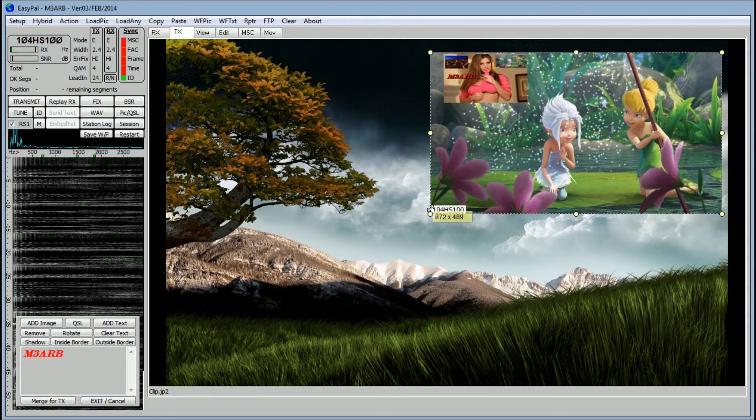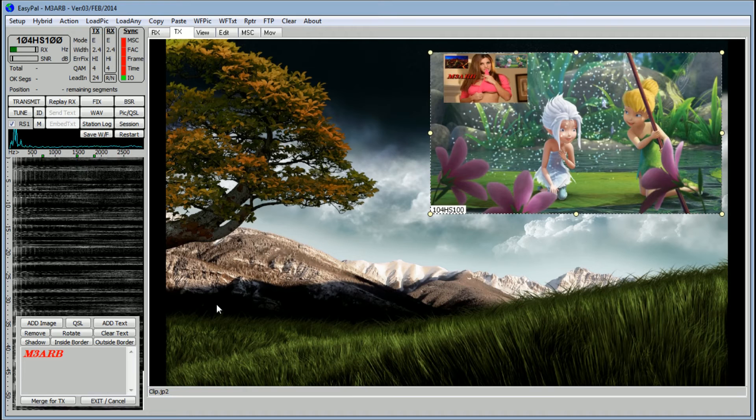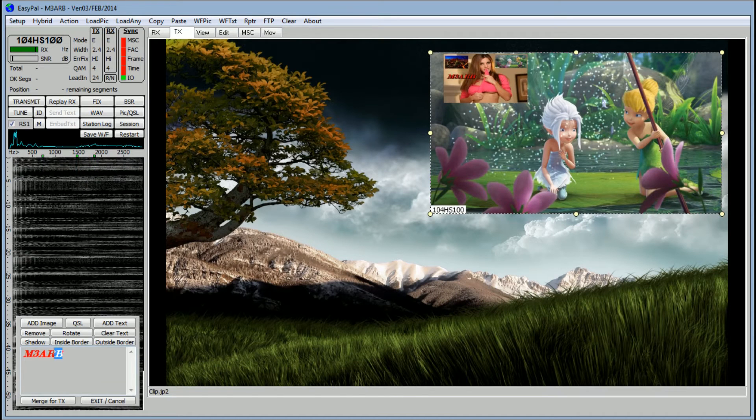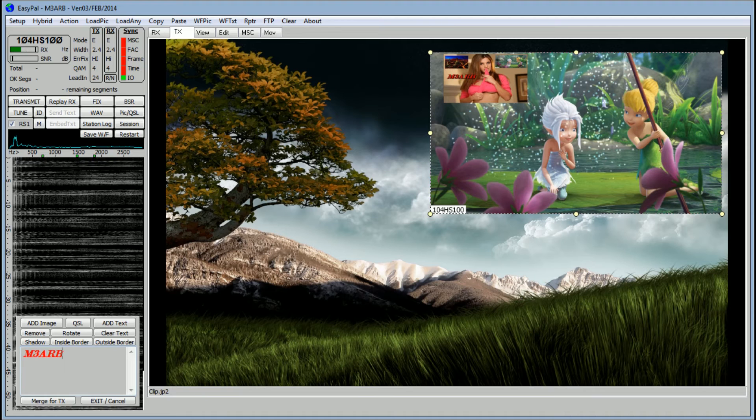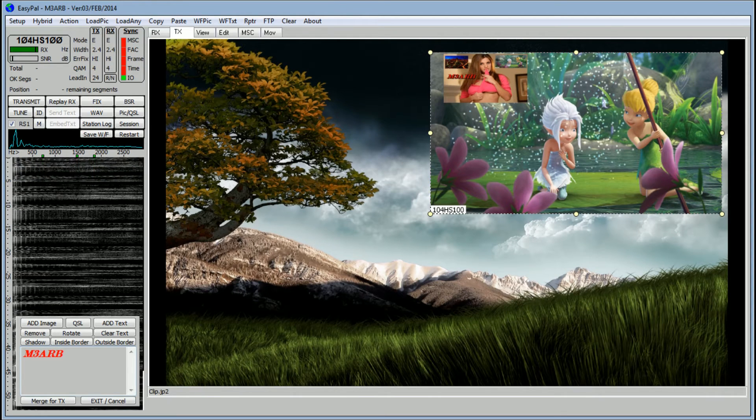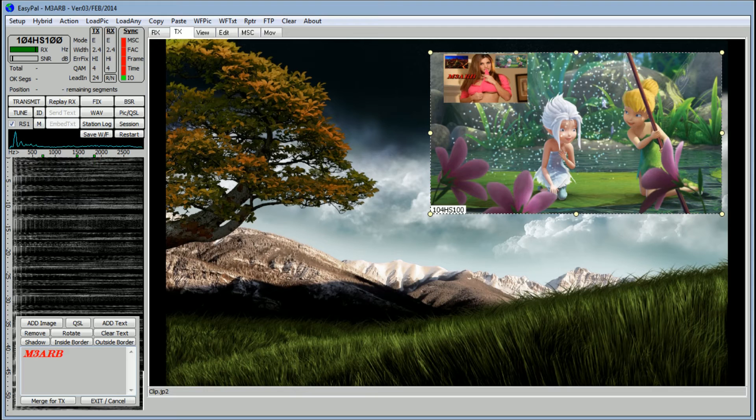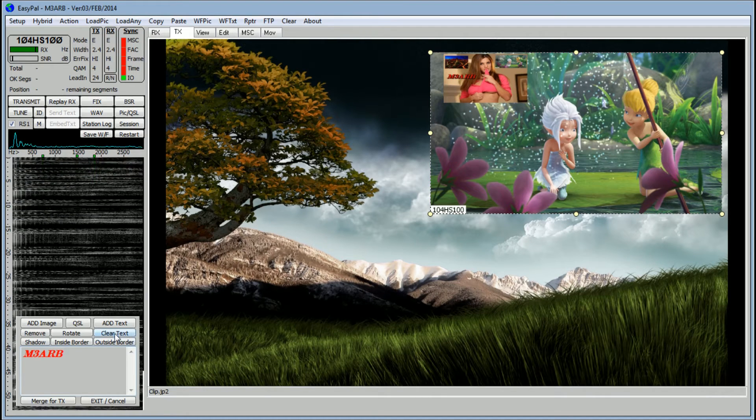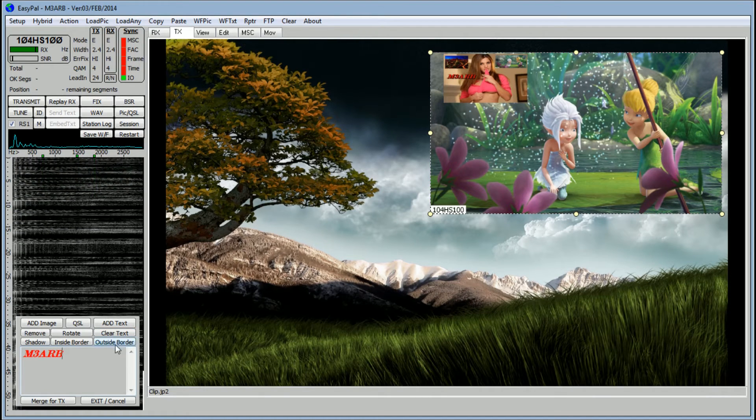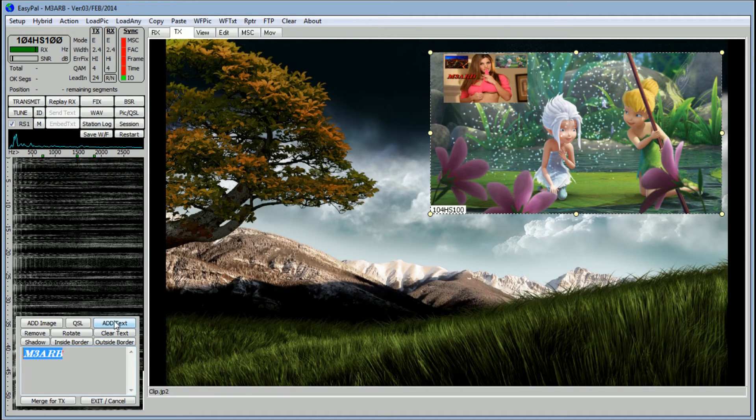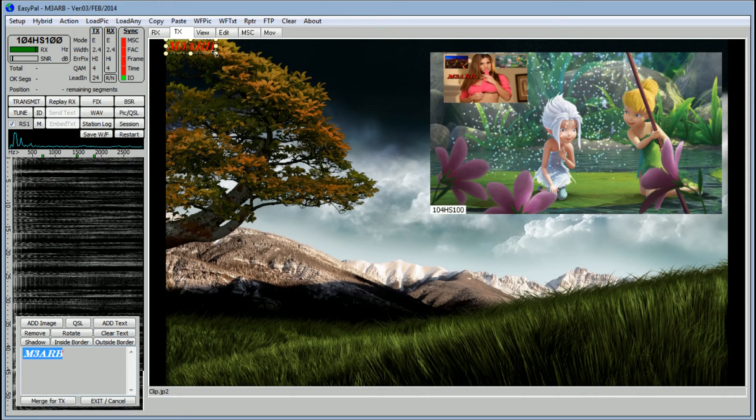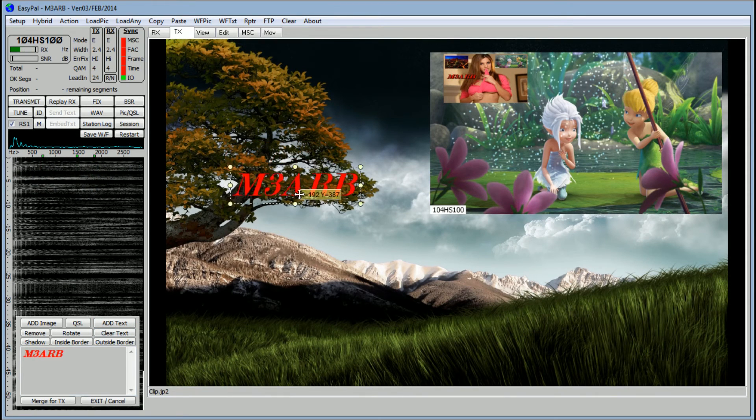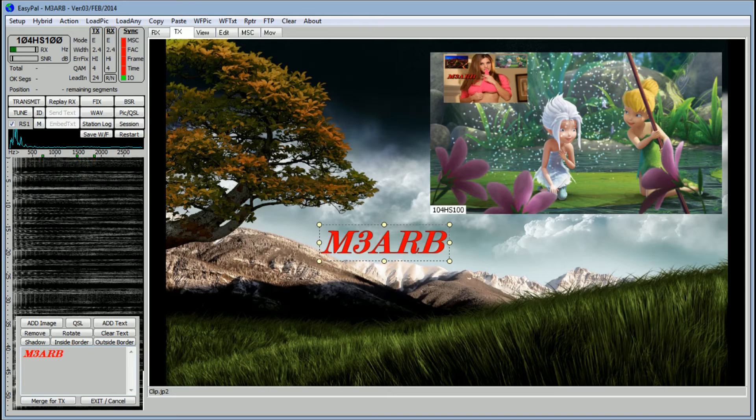Now to add text, in this box you put your call sign. I do see a lot of stations without adding text to their images, so you should add at least your call sign to identify yourself. So here's my call sign. Click on 'Add Text', you'll see that appear up here.